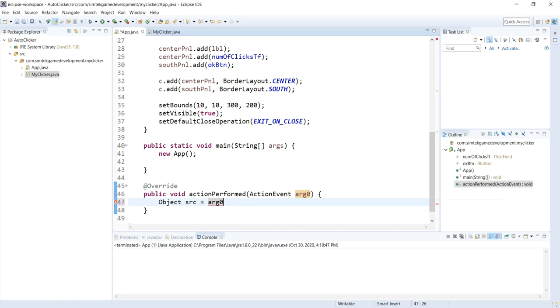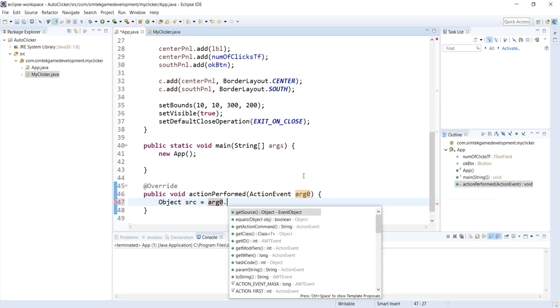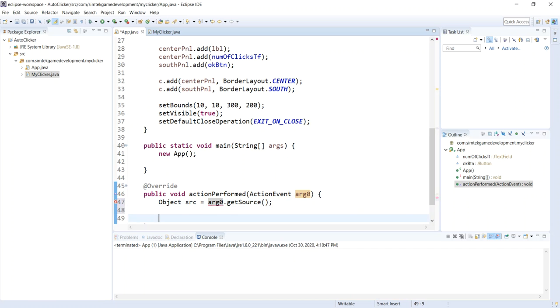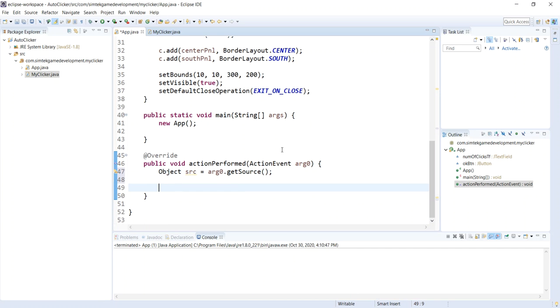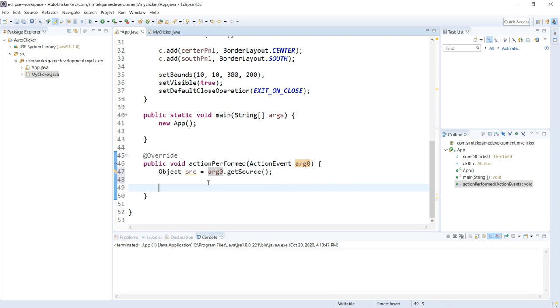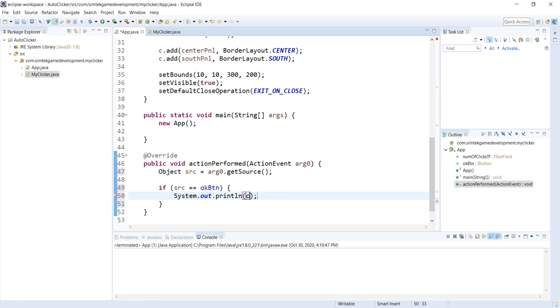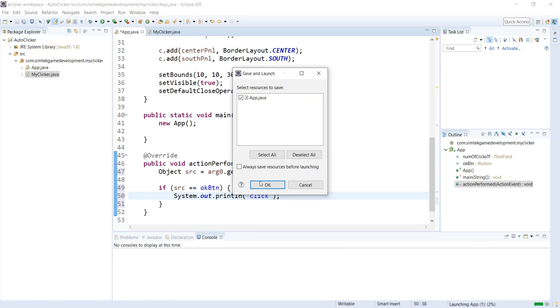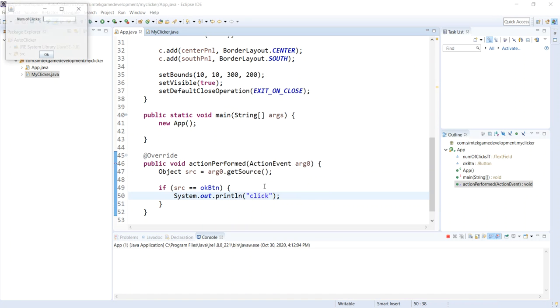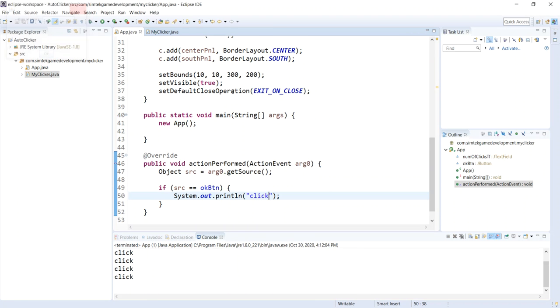I do src for source. I'm going to get source. So this and this have to match. The default parameter there isn't always arg zero. Say if source equals equals OK button. Let's go ahead and print out click in parentheses, in speech quotes. There we go. Let's run it. Click, click, click, click, click. We're getting clicks. Good, good, good.